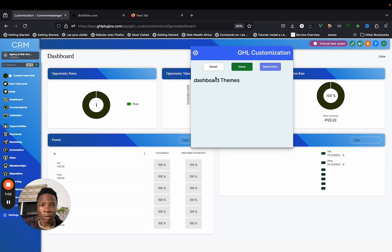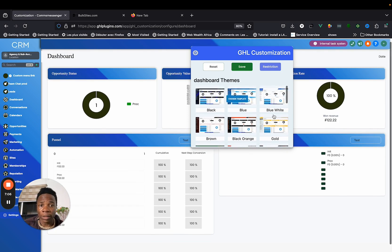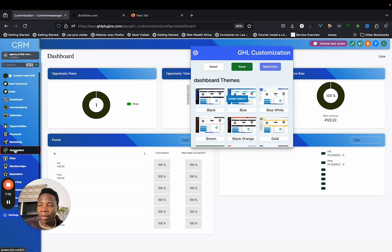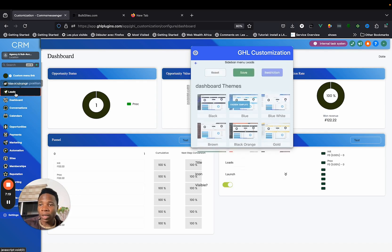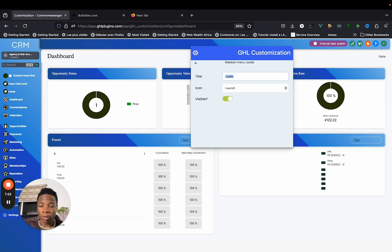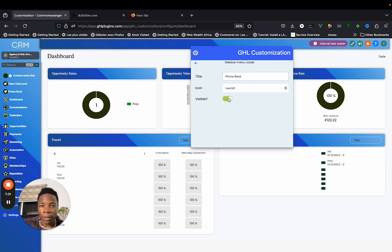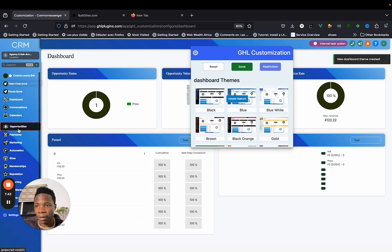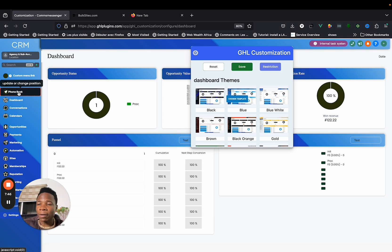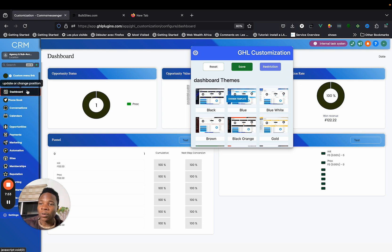A couple of things worth noting: menu items are fully customizable. For example, Contacts has been changed to Leads here. You can click on any item to rename it — let's say I want to rename it to Phone Book. You can also change the icon, toggle visibility to hide items, and change the placement. Don't forget to save.